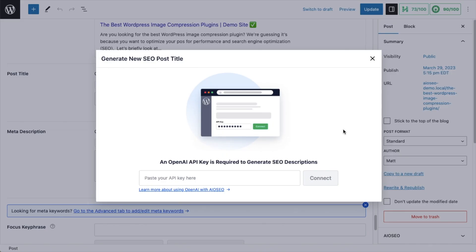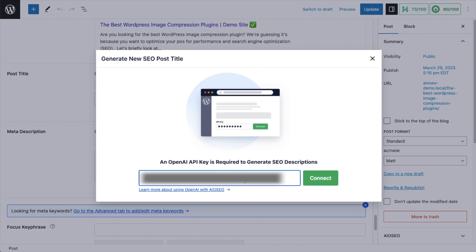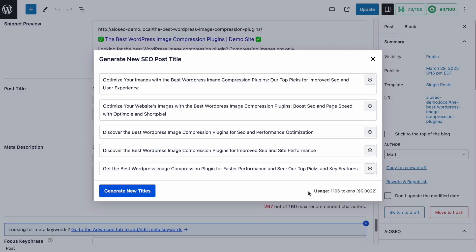Now that you've got your API key, go ahead and paste it in the box. And then click the green button that says Connect. Our plugin is smart and remembers what you were doing before you headed over to OpenAI to generate the API key. So as long as you did that all in one session, when you come back over here, it will have automatically generated five titles for you.